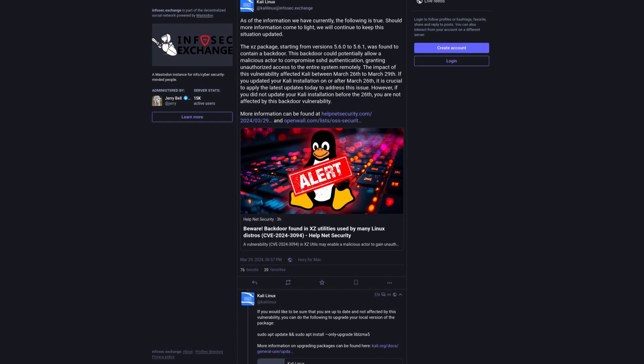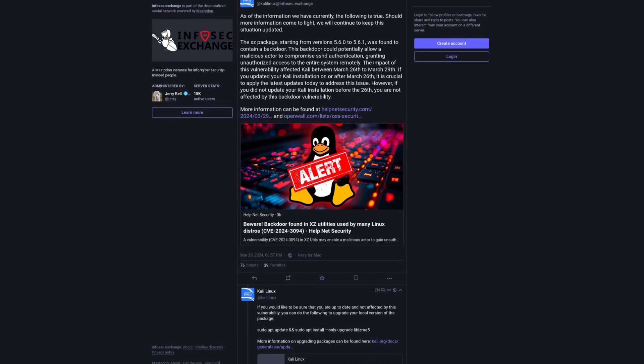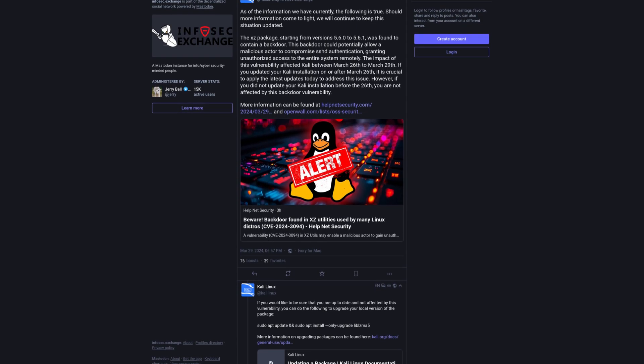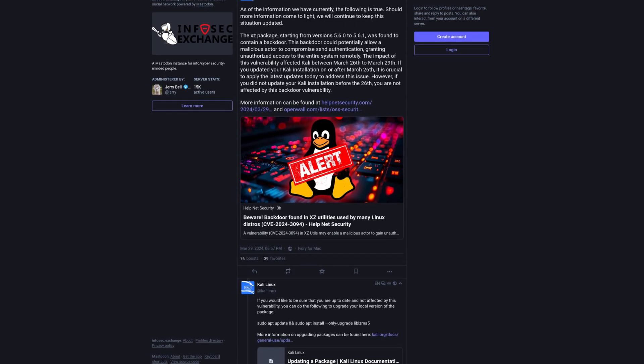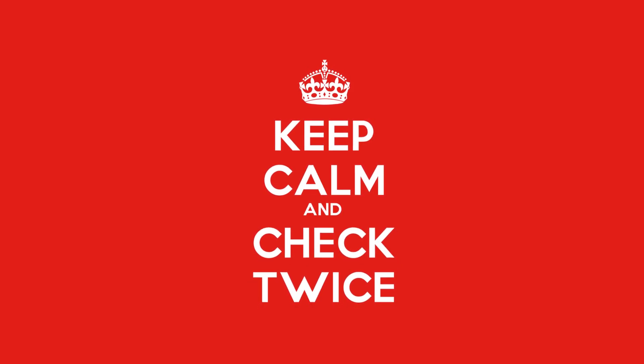Users who did not update Kali Linux during this time are considered not to be affected by this vulnerability. That being said, it still doesn't hurt to double check to make sure that you're not affected.